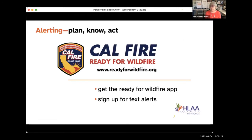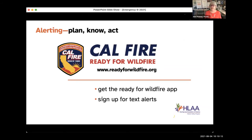In California, we have CAL FIRE. Their slogan is plan, know, act — a similar message you'll hear across all programs. We recommend downloading the Wildfire app and signing up for text alerts. About six weeks ago, my husband and I were watching TV and both our cell phones suddenly had a fire alert on them. We were both so unnerved, because that had never happened before, and it really made us sit up and take notice.